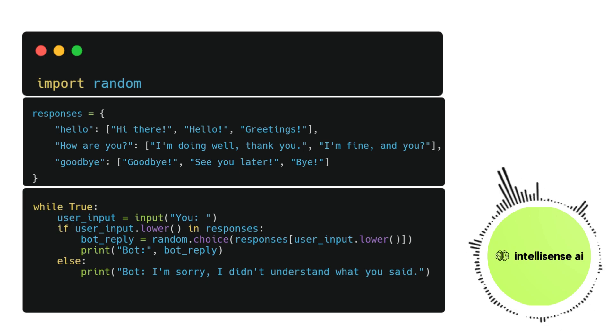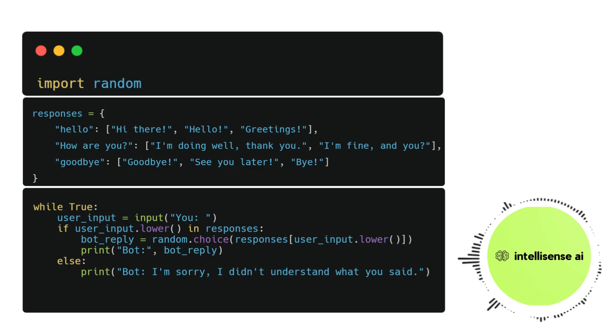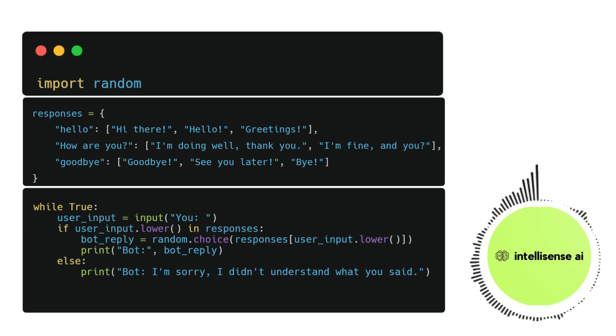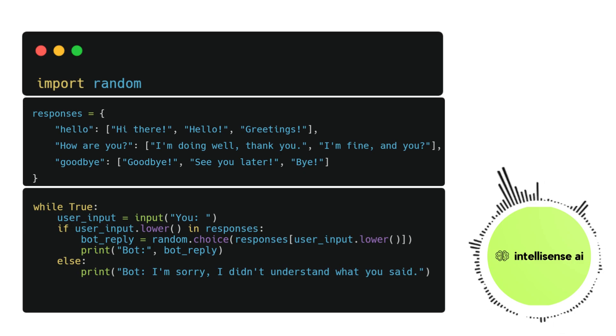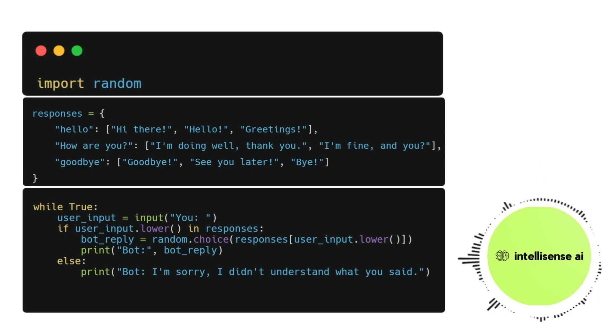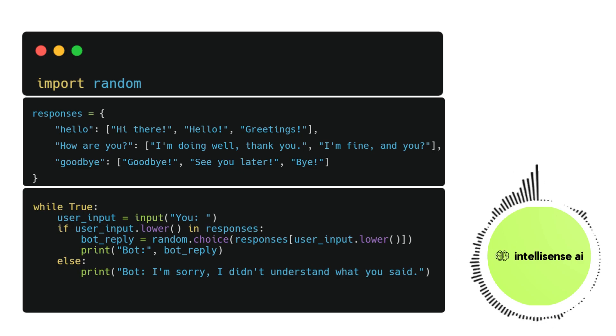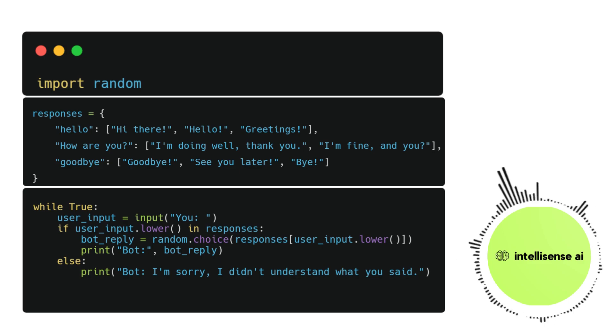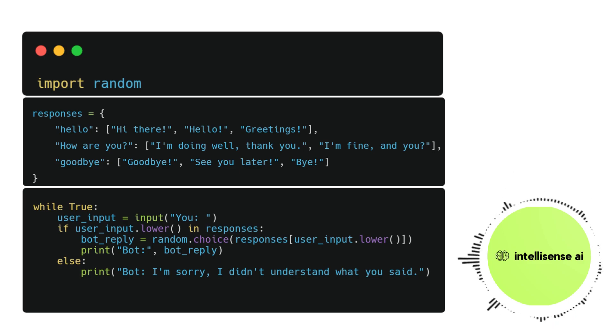The bot then prints the response, adding the bot string to indicate that it's the bot's message. The sixth line, the final line of the loop body, handles whenever the user's input does not match any keys in the responses dictionary.